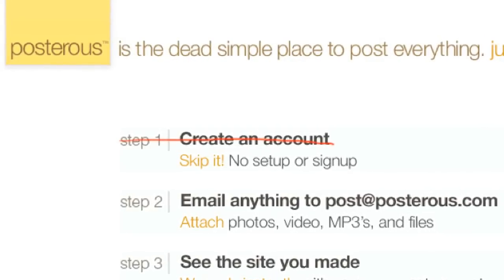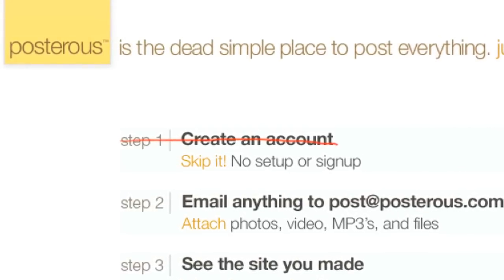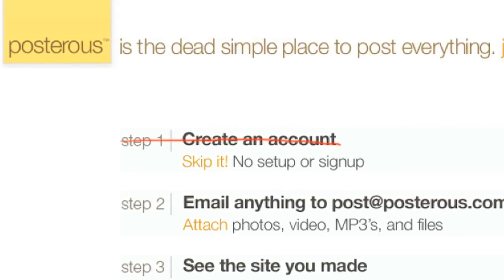So first things first, how do we sign up for an account? Here on Posterous.com, you can see that there's no signup or setup. You just need to start sending emails. This is, unfortunately, not really true.